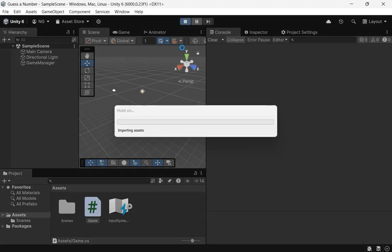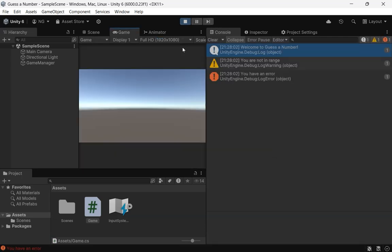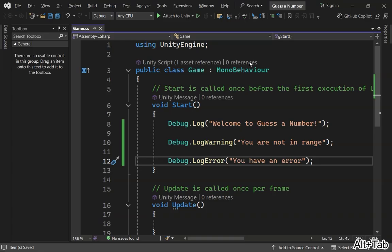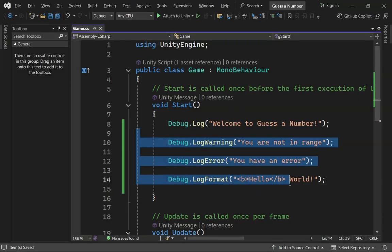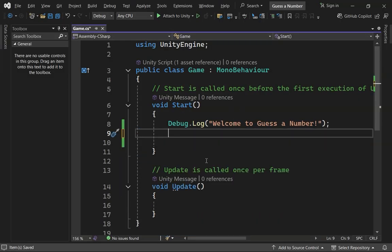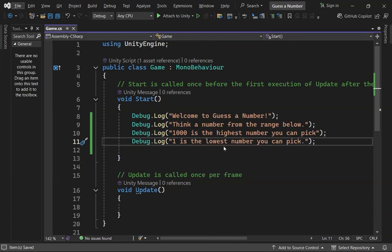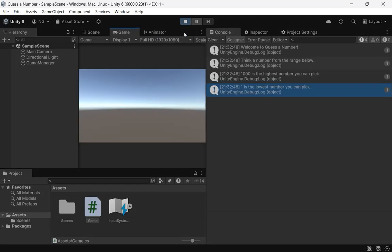After saving your code and running the game, you'll see different icons for the warnings and errors, making it easier to spot them in the console. Now I'll remove those examples and write the rest of our code. Notice how all the messages are printed one after the other in the console.